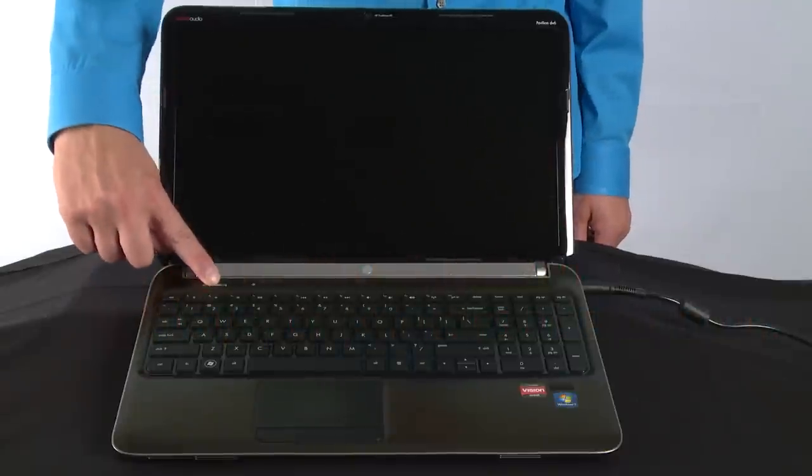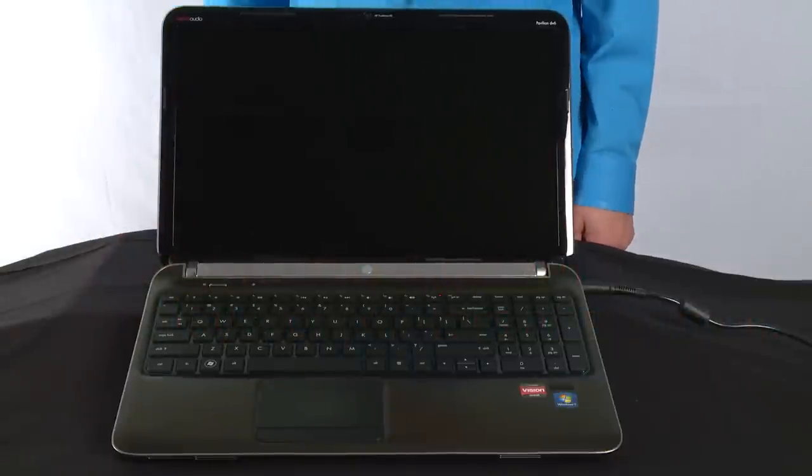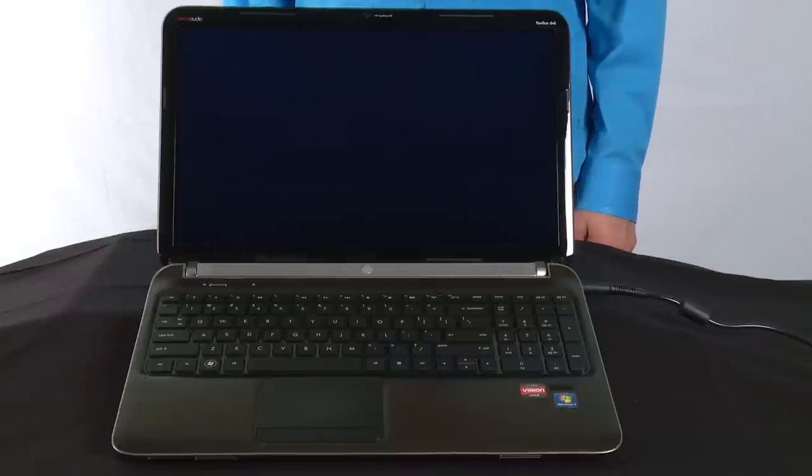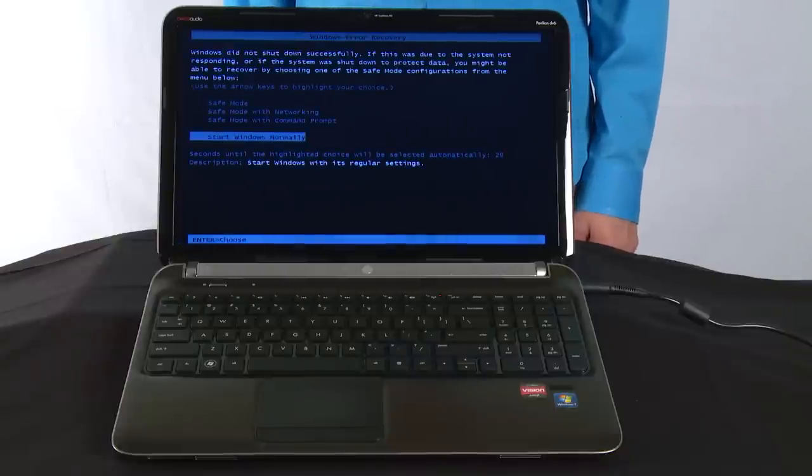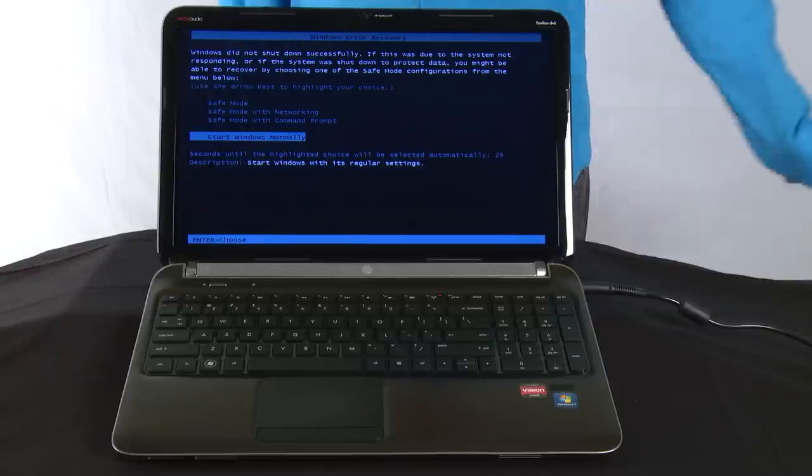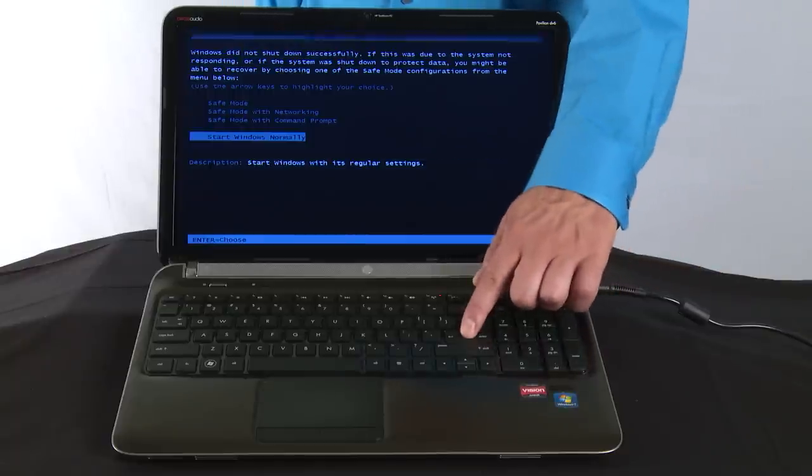Press the power button to turn on your notebook. If a startup menu opens, use the arrow keys to select Start Windows Normally and then press the Enter key.